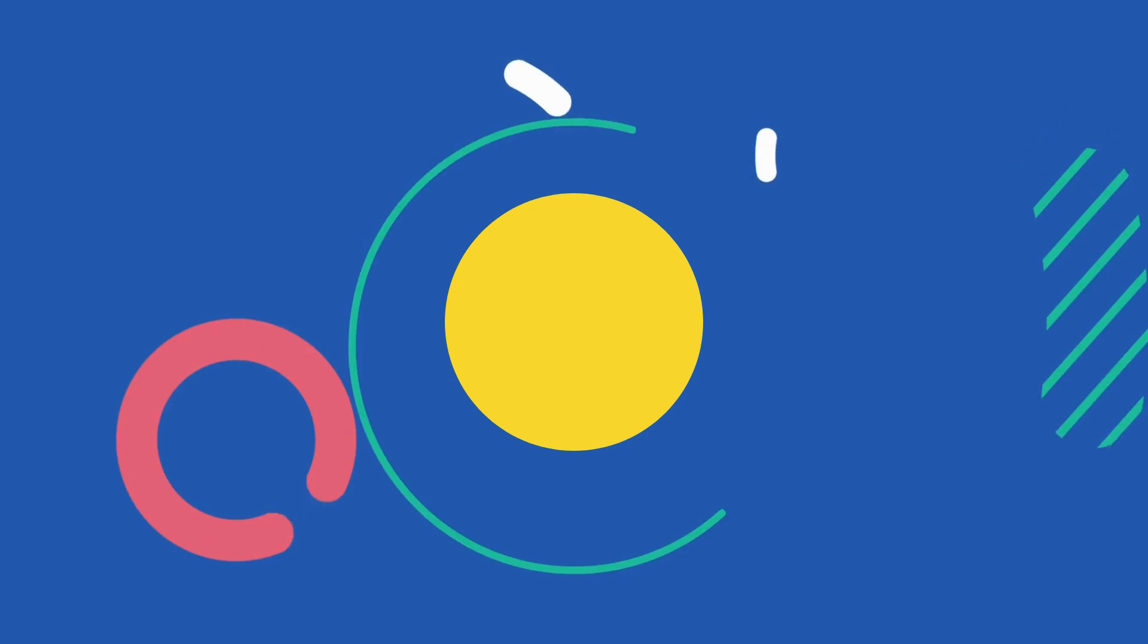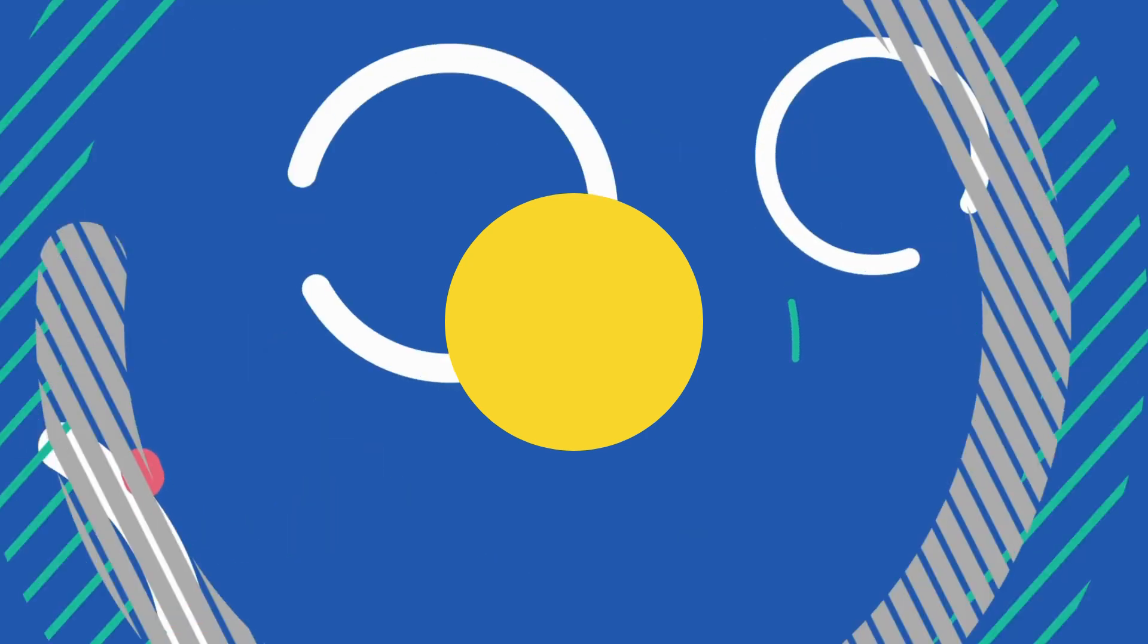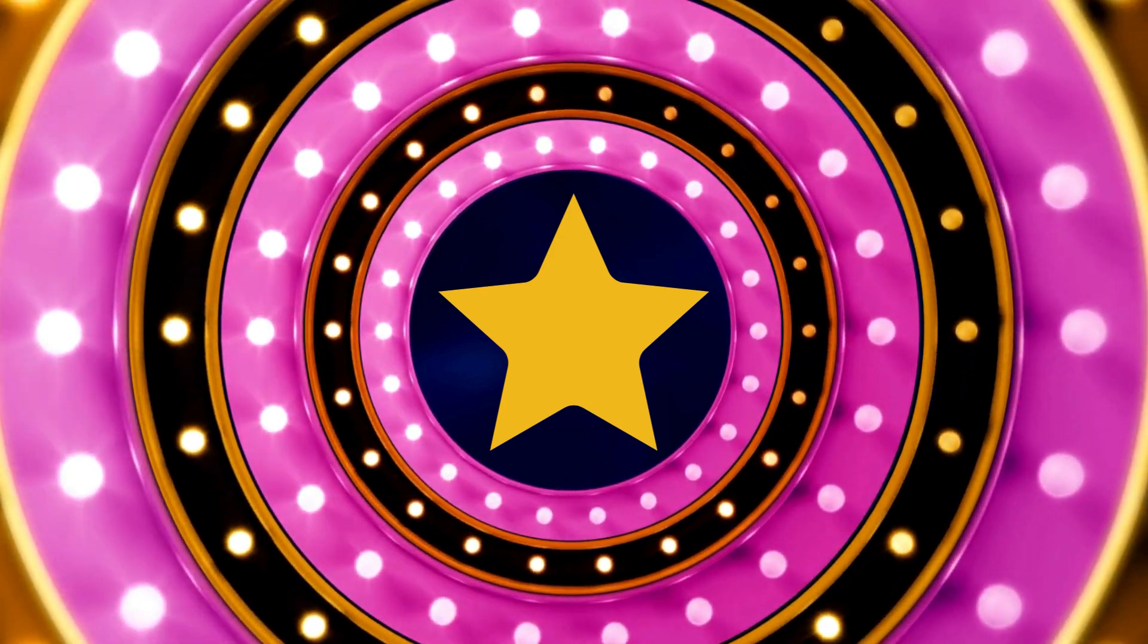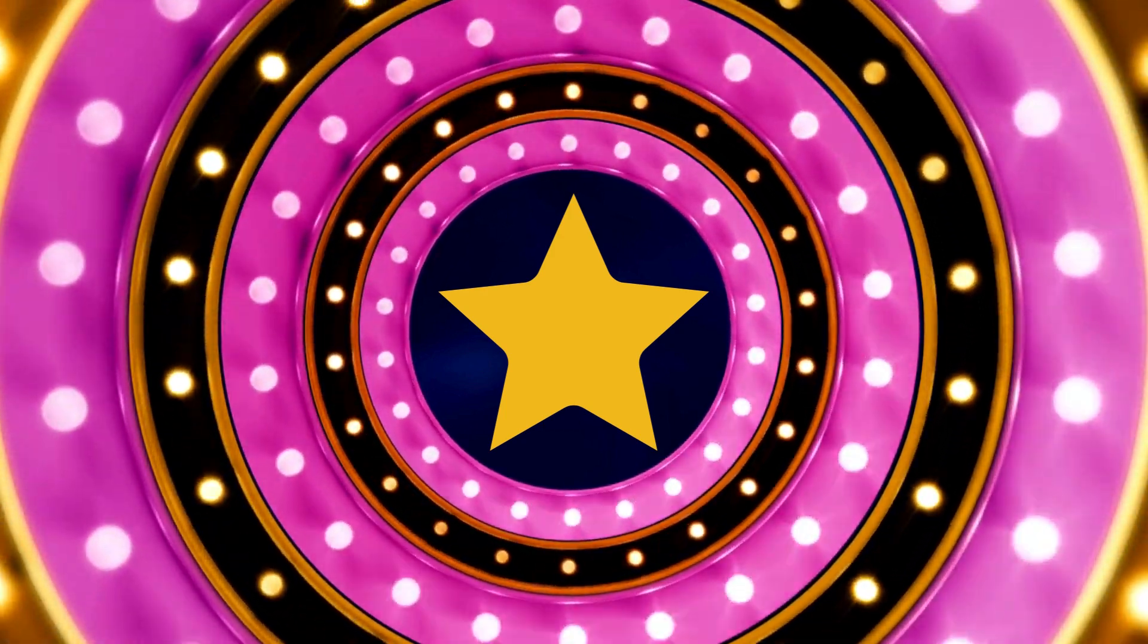In the classroom's canvas, shapes appeared, children discovered, their knowledge steered. A puzzle of geometry connecting the dots, a tale of patterns where curiosity trots.